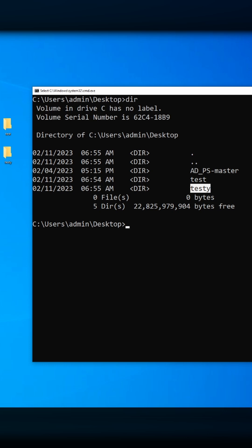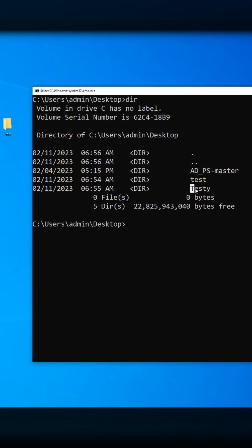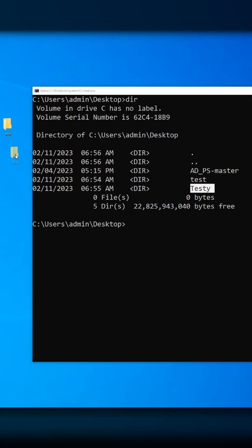The command for that is ren space testy space and the name that you want to give it. Let's do capital T Testy, hit enter. Here it is with a capital T.